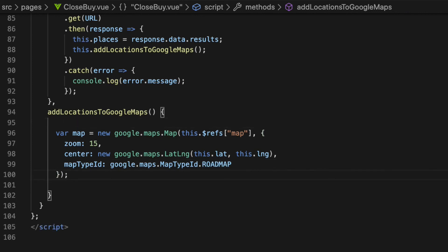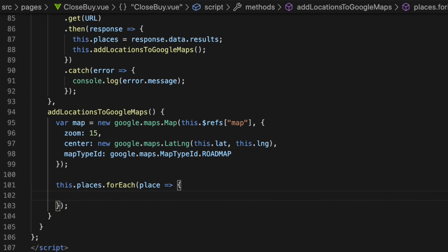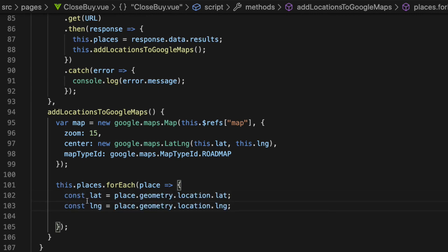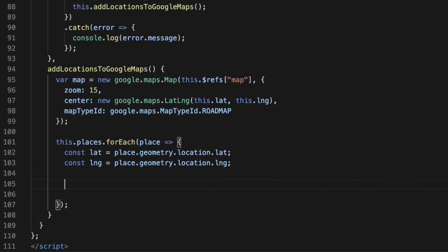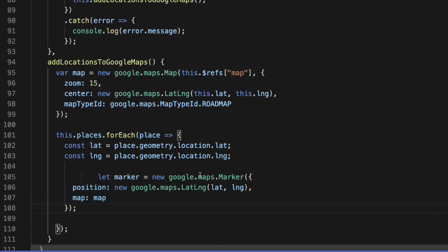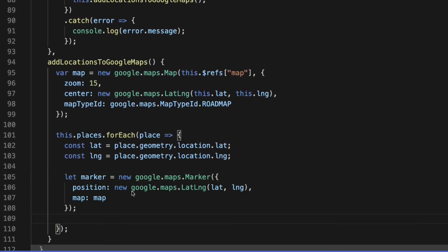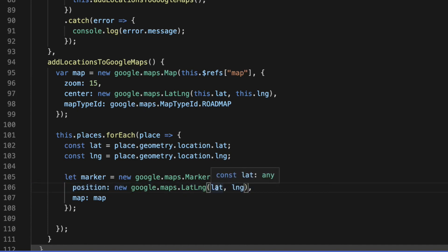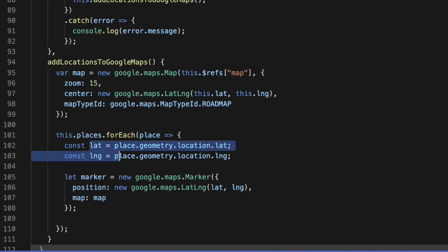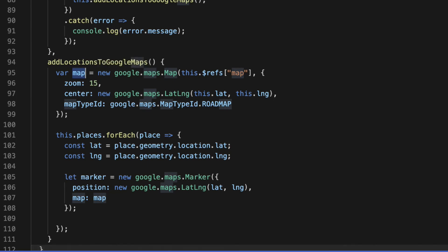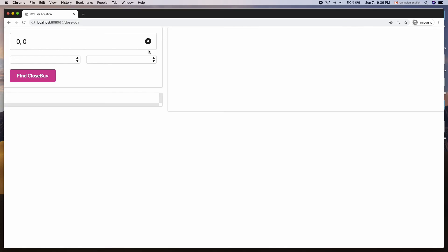Once the map object is created, loop through the places array and get the latitude and longitude values of a place on each iteration. After that, create an instance of Marker object with a JavaScript object as a parameter that has two properties: position and map. The value of position would be the lat lng object with coordinate values as an argument, and the map where the markers are going to be pinned. Let's see that in action.